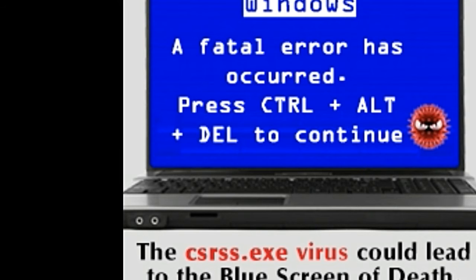If the csrss.exe process malfunctions, fails, becomes corrupt, or ceases to exist, the computer will not be able to launch the user mode, and the blue screen of death — a stalemate situation for the user as he or she cannot proceed in any direction from this point — will take over.